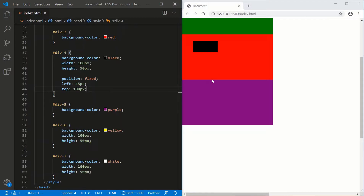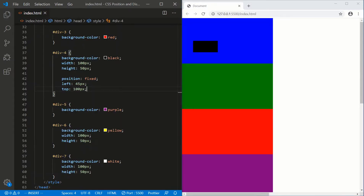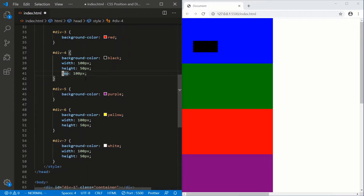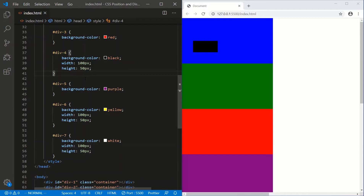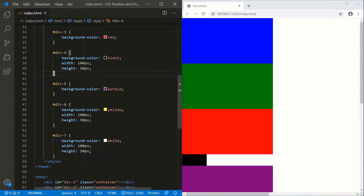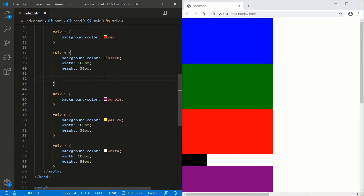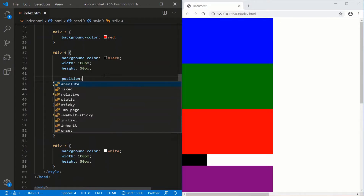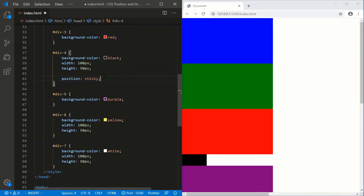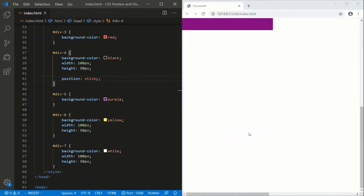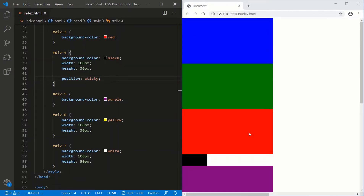There's another position closely related to fixed, and that's sticky. So let's reset our page to normal document flow — static everything. We'll save. Watch what happens to the purple bar when I set the black bar's position to sticky. So I'll save. Unlike fixed, sticky doesn't have a default X and Y, so even if I scroll down, it's not sticking to anything. You have to give sticky an X and Y.